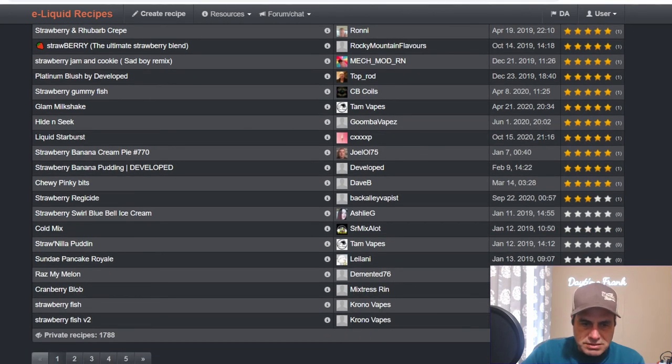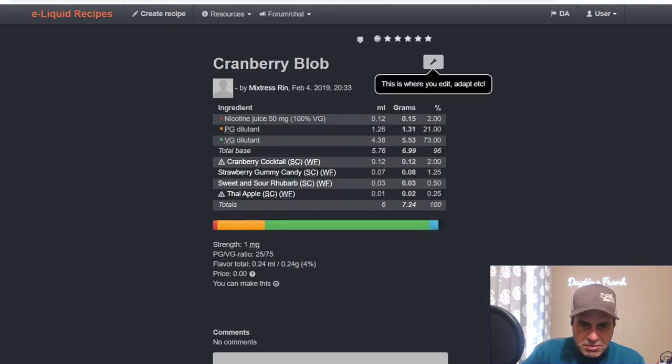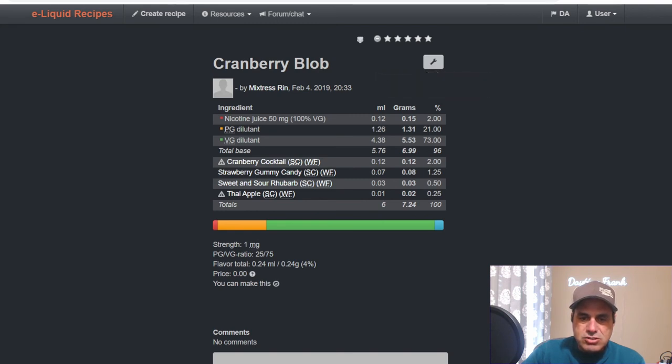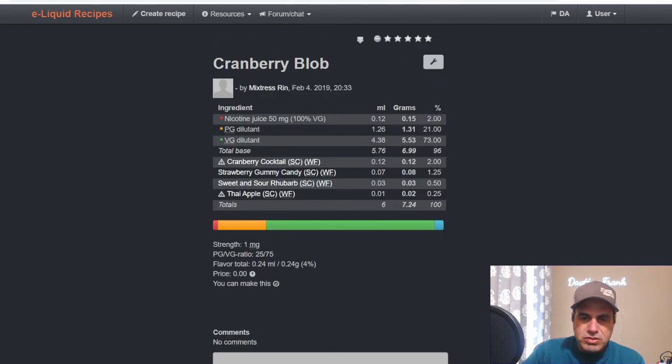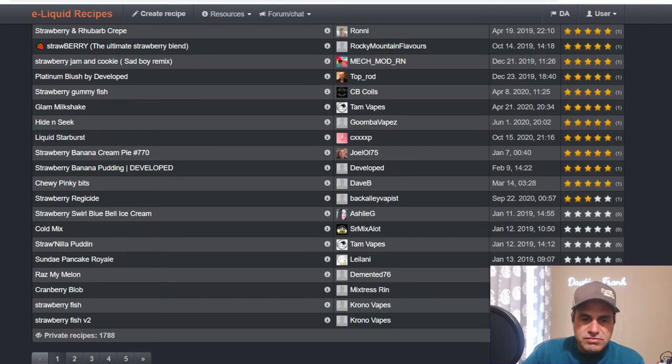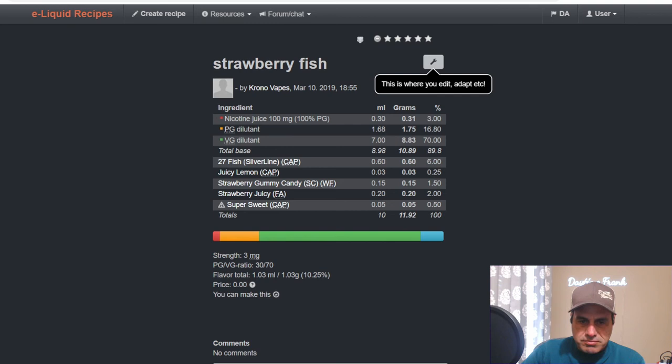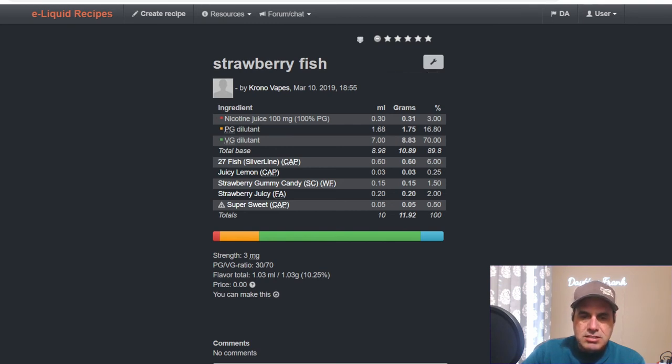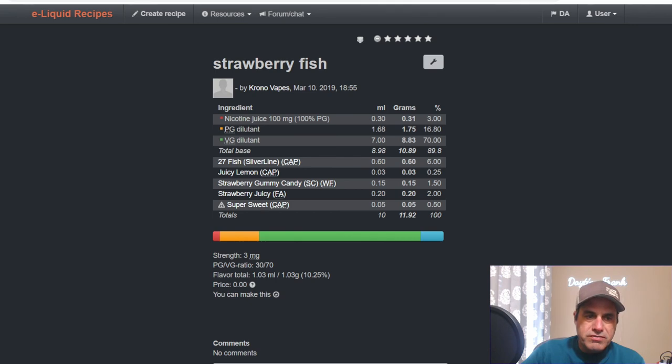Wren's Cranberry Blob: Cranberry Cocktail at 2, Strawberry Gummy Candy 1.25, Sweet and Sour Rhubarb at 0.5, and Thai Apple at 0.25. No notes on the mix. Chrono doing Strawberry Fish: 27 Fish at 6, Juicy Lemon at 0.25, Strawberry Gummy Candy at 1.5, Strawberry Juicy at 2, and Super Sweet at 0.5.